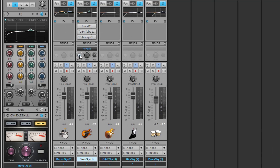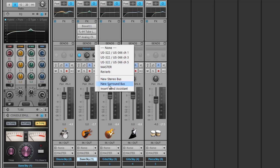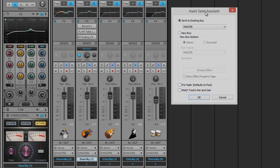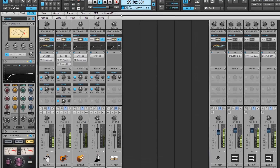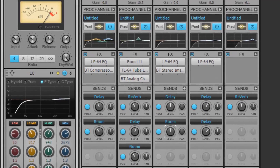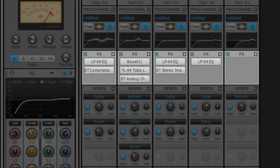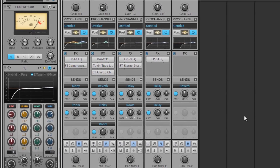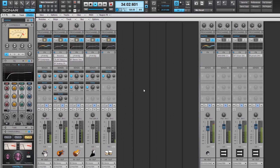Each track send features pre and post fader options, levels and pan controls. Next, simply repeat this process for the following track sends as necessary and for any additional tracks too. As you can see, our tracks dynamically grow as our mixes progress. With the new dynamic sends and effects stacking, Sonar makes it easy to stay organized and creative throughout your entire project.